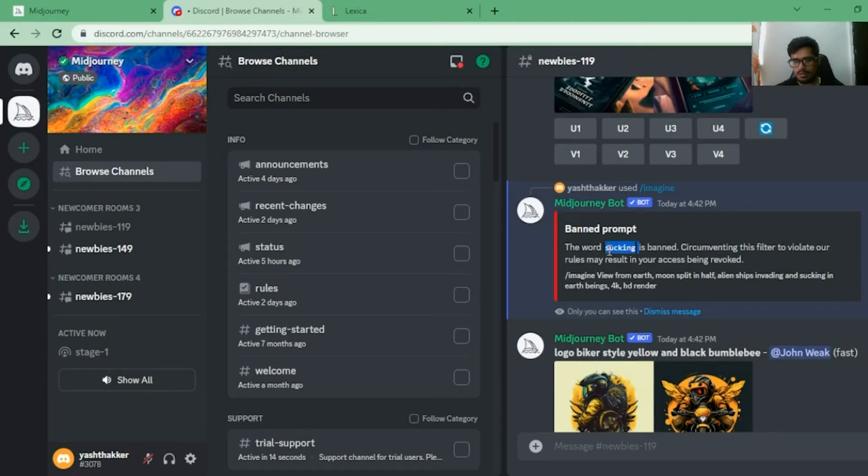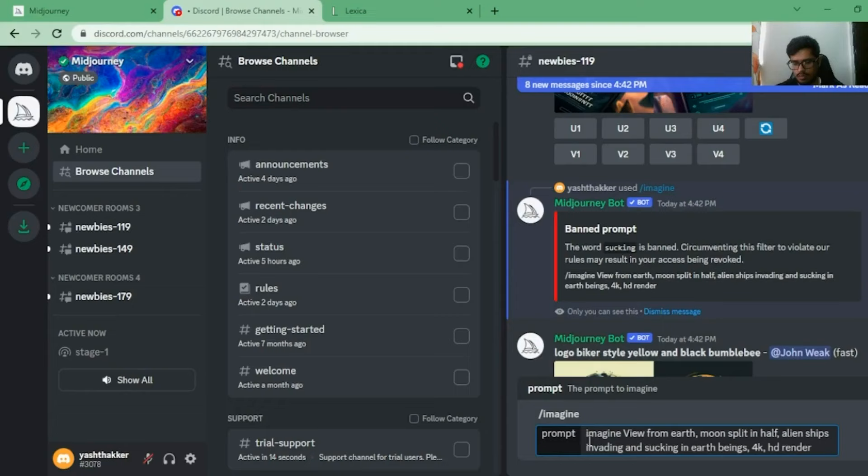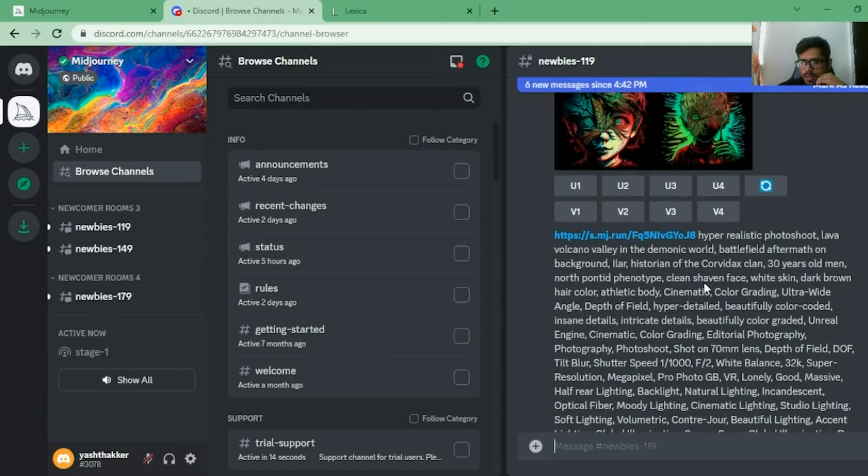This is how prompts work - you have to give certain details about the subjects, characteristics, verbs, etc. If you're new to prompting, check out my guide on prompt engineering. Let's go ahead and tell the model to generate this. One word got flagged as banned, so let me try a different approach - let's say 'invading earth' and see what it generates.